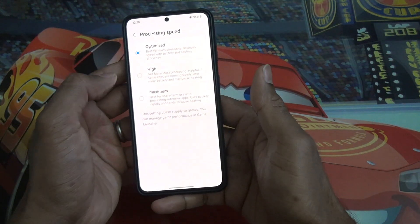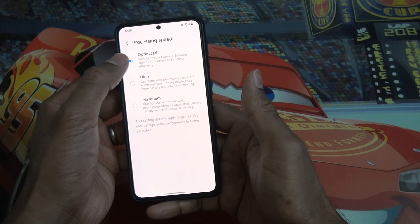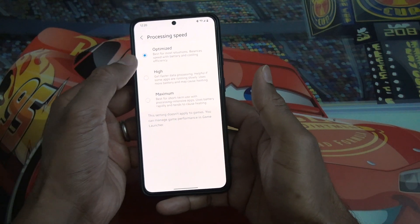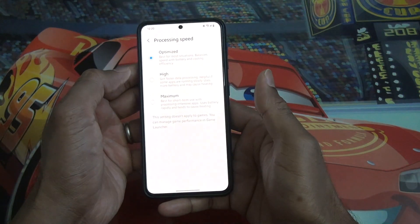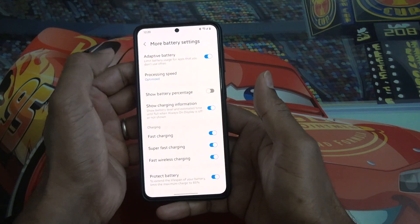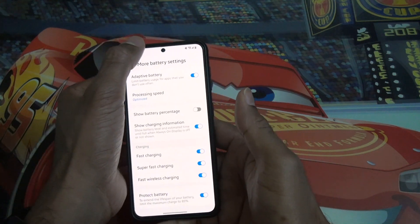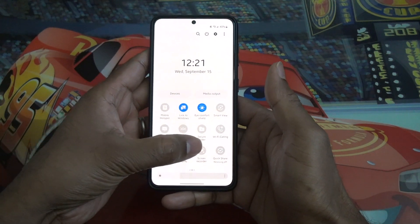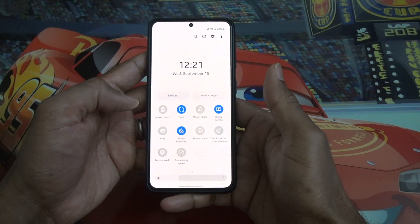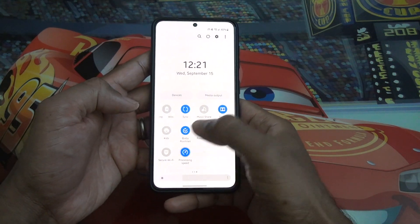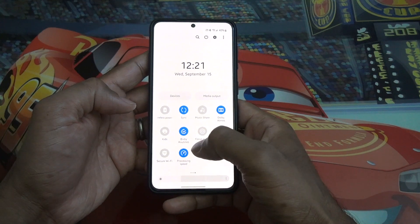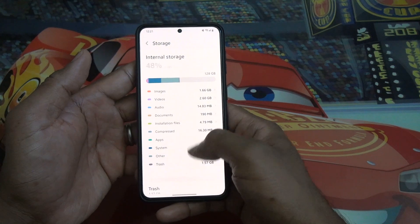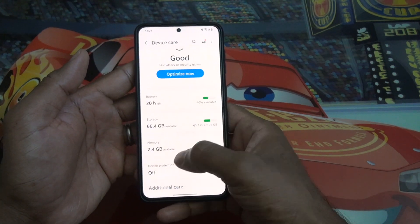The processing speed setting has been renamed — previously it had a different name, now it's called 'Processing speed.' You can set your phone to optimized, high performance, or maximum. There is also a shortcut for this in the notification panel, so you can increase it directly from there.